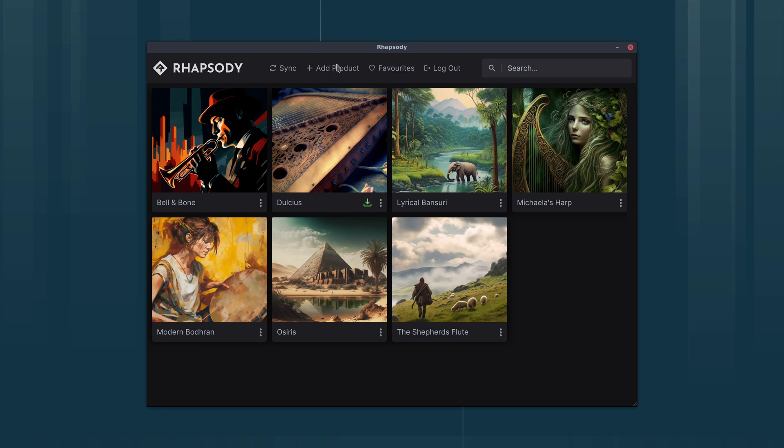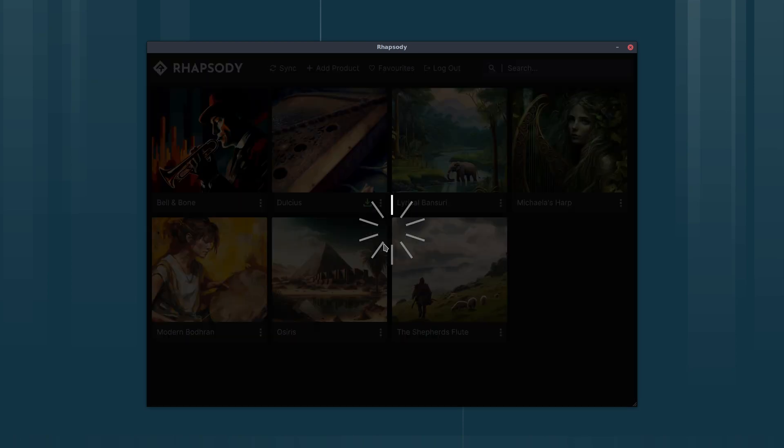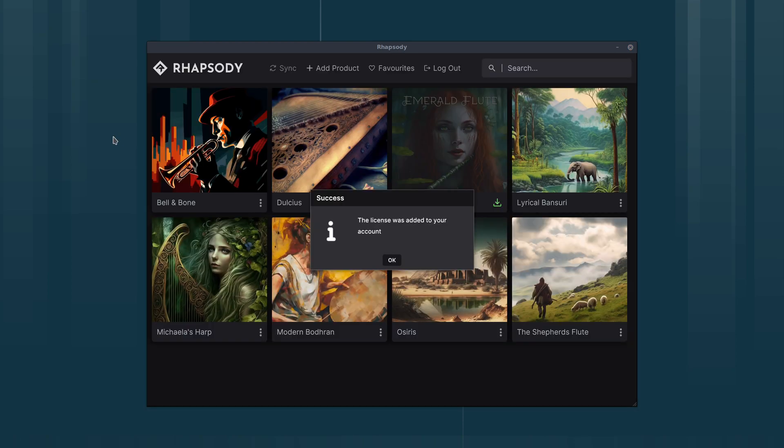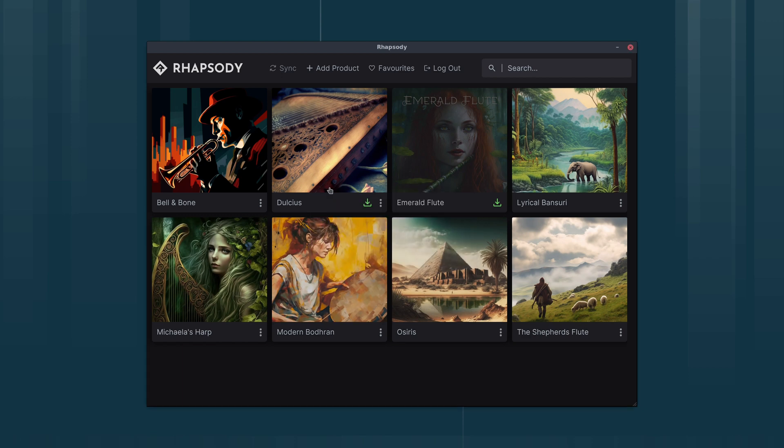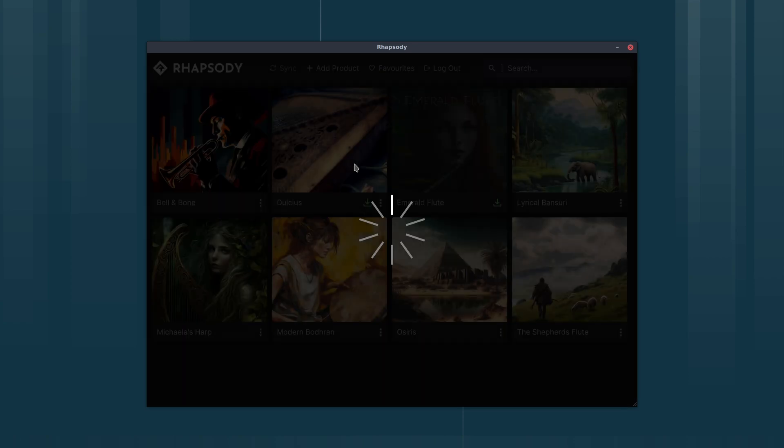So to add it you go to add product and add license. Then you paste your key into here and click submit. If it's valid it gets added to the account. There we can see Emerald Flute has been added. So I can now click to install it.